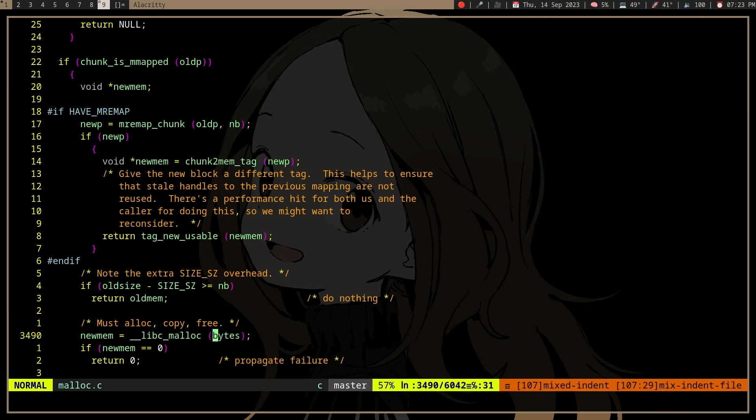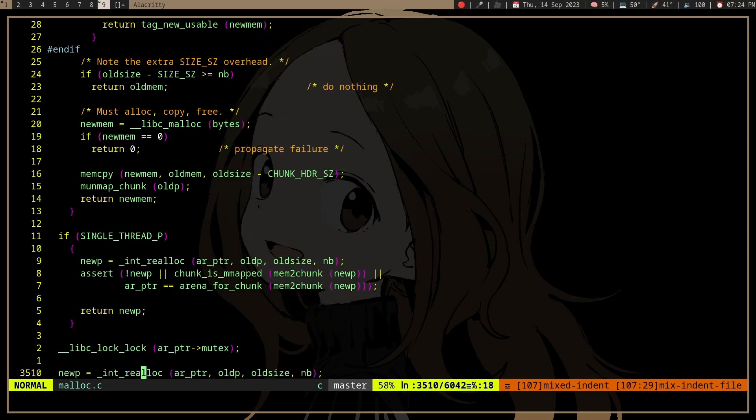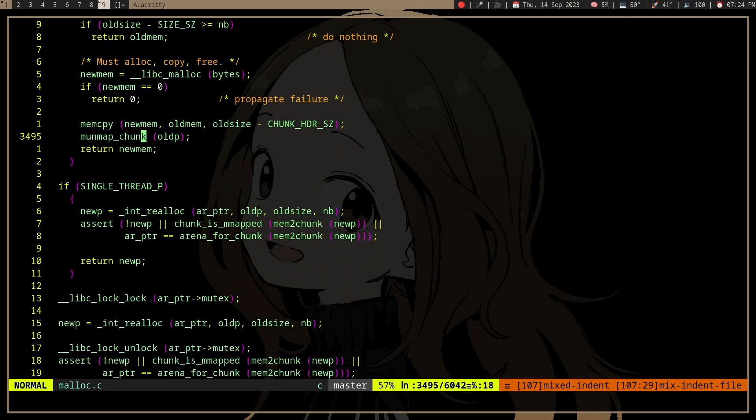So on, I guess, BSD or something, where mremap is not available. Well, I don't know if BSD doesn't.